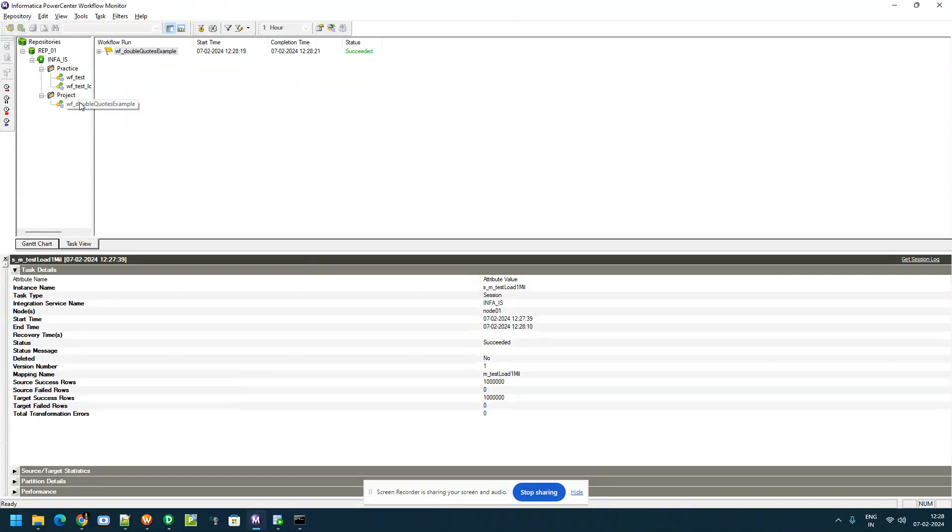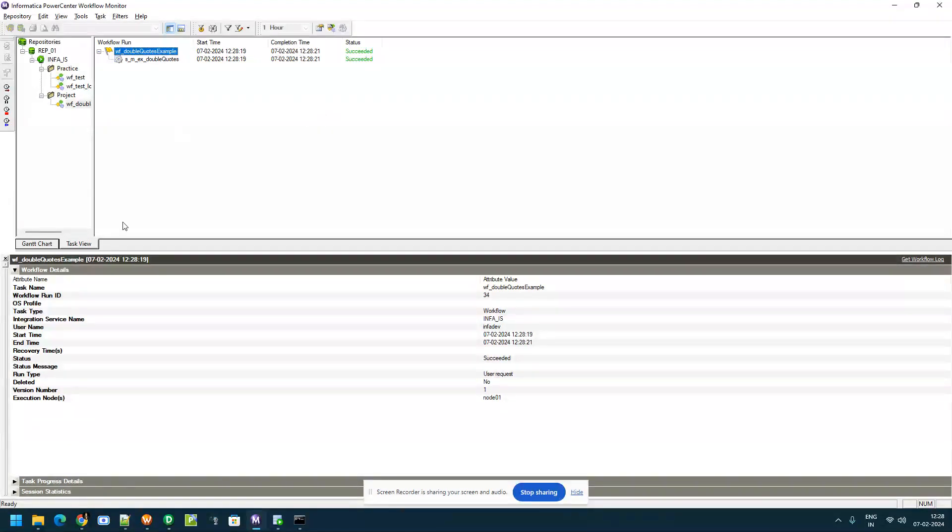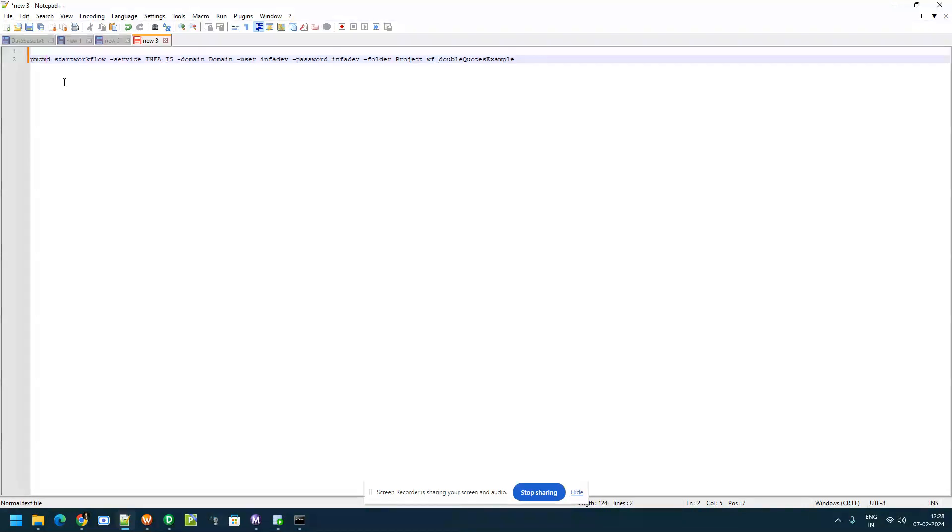If you go to monitor you can see this job is run and successful. This is how we invoke the Informatica workflow using pmcmd command. The main advantage is you can use the same command in the shell scripting or batch scripting based on the conditions you can execute this. Thank you.